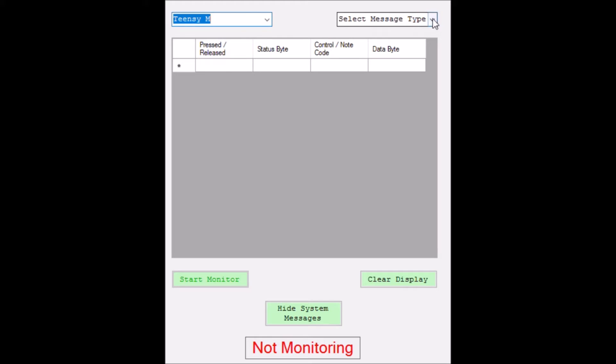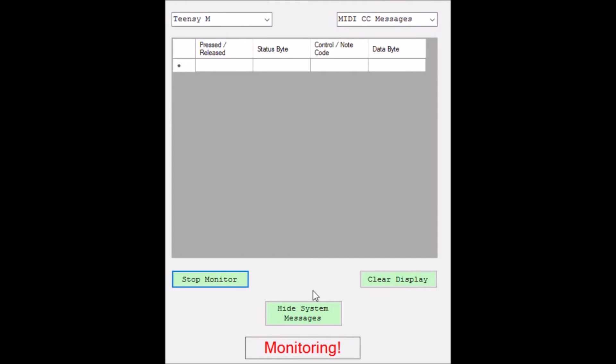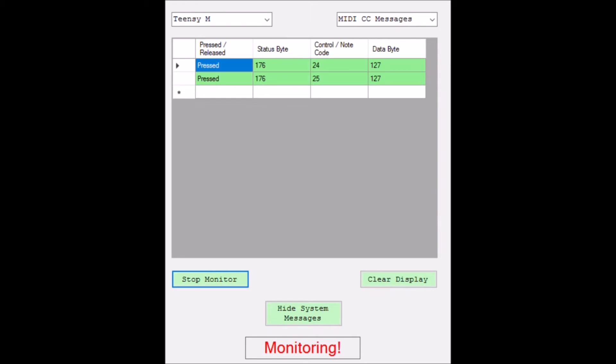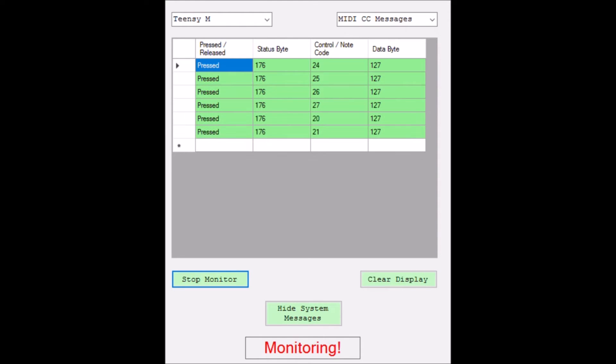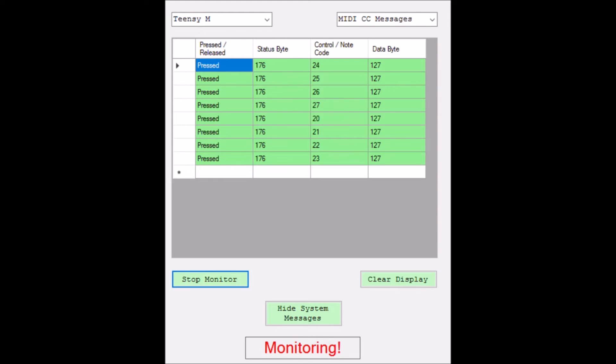we can select the Teensy M, which is what it's coded as, select MIDI CC messages, start the monitor, and as we start pressing buttons, it will register the button that was actually pressed with the actual control code in the status byte. It only shows pressed, not released for CC messages.